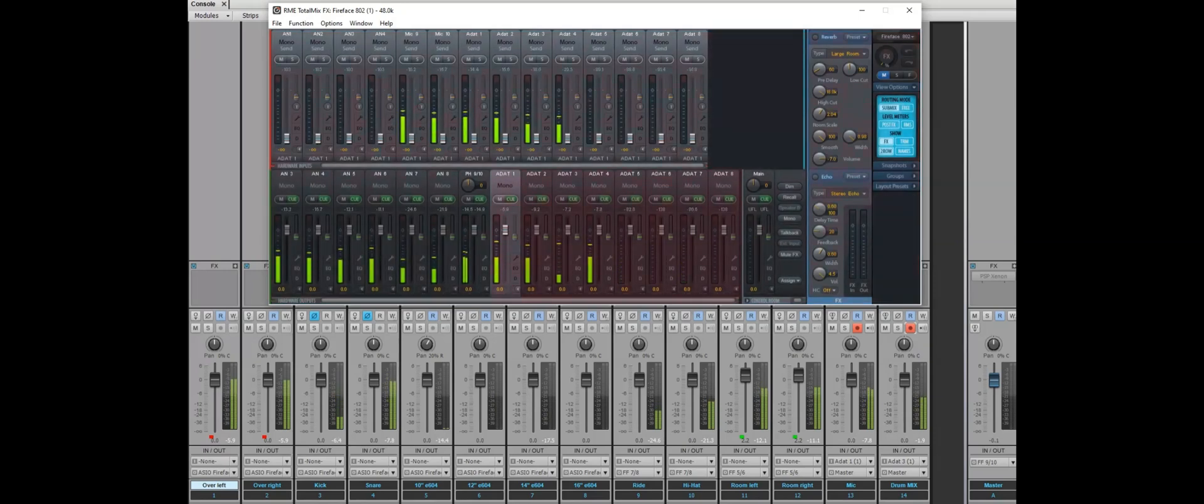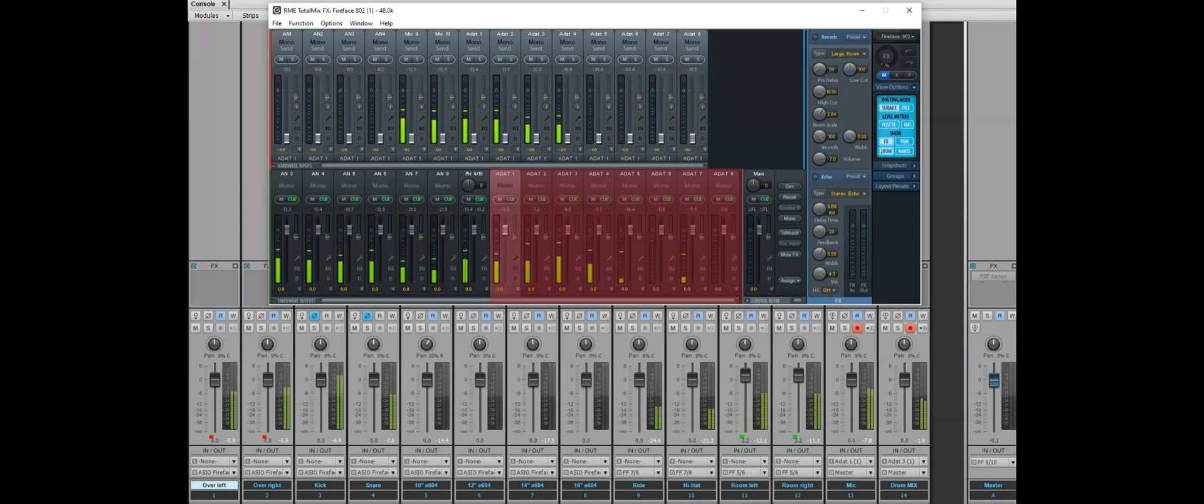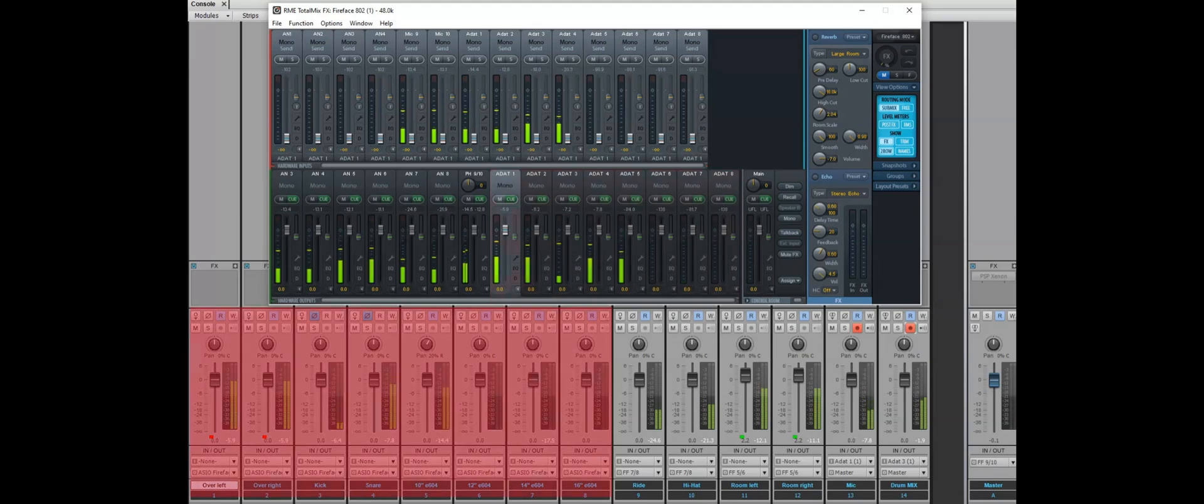Here are the ADAT outputs. All the eight channels are going: overheads, bass drum, snare drum, four toms.